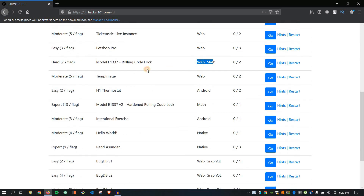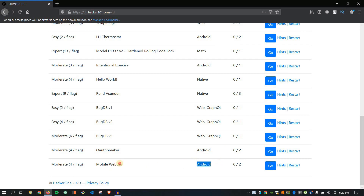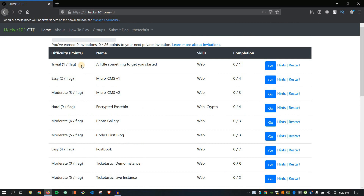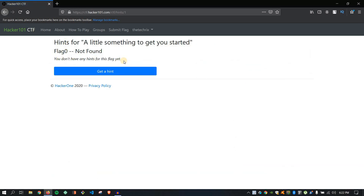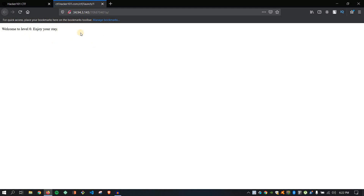We have mathematics, rolling code lock, Android native, GraphQL, Android mobile web dev — and each has a different number of flags. Difficulty levels include hard, easy, moderate, and trivial. If you don't know something, you can click on the hint and see a hint there. The first one is very easy. We will come to level 0 — enjoy your stay here.